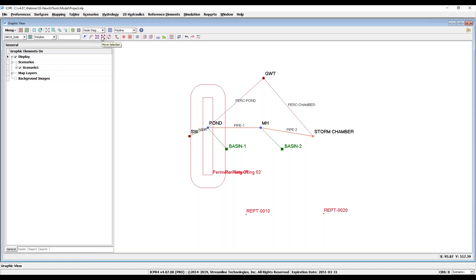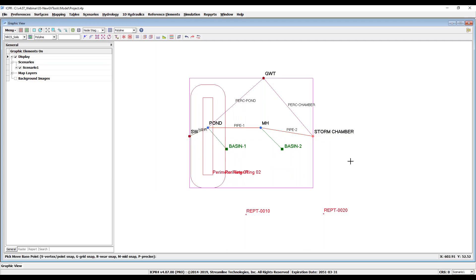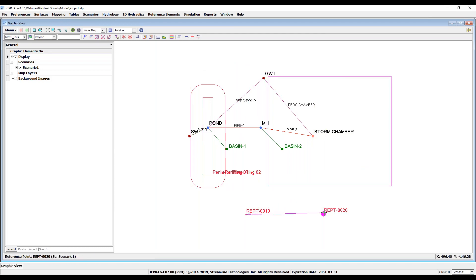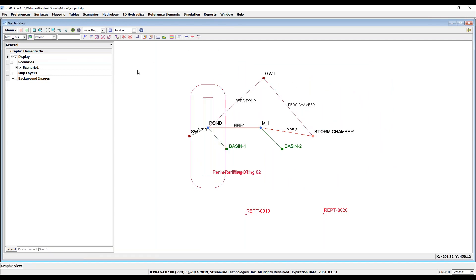Now let's use this tool to move a selection of multiple graphical elements. A window or a pre-drawn fence is used to make the selection. Any of the snap commands can be used to precisely move the selected items from a base point to a target point. This new tool is especially useful if you want to move an entire scenario after importing from another source such as ICPR-3 or CSV files from a separate ICPR-4 project.